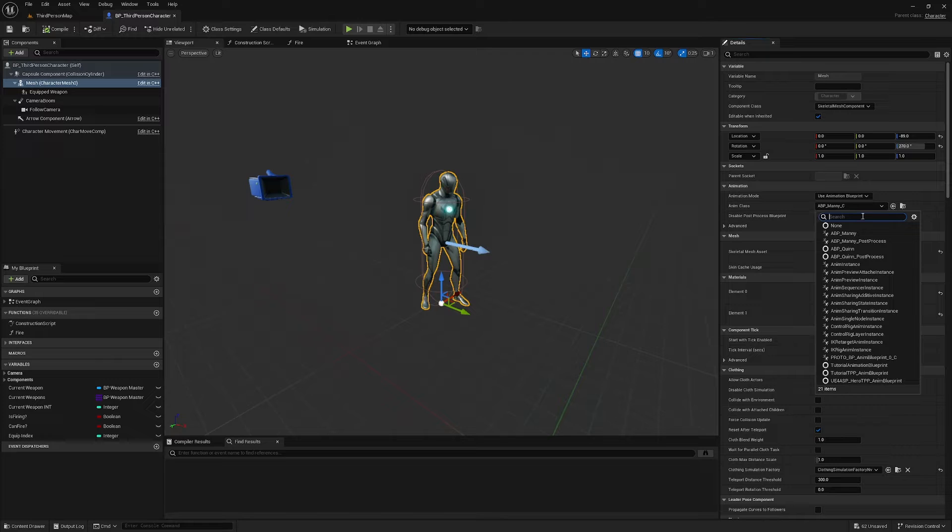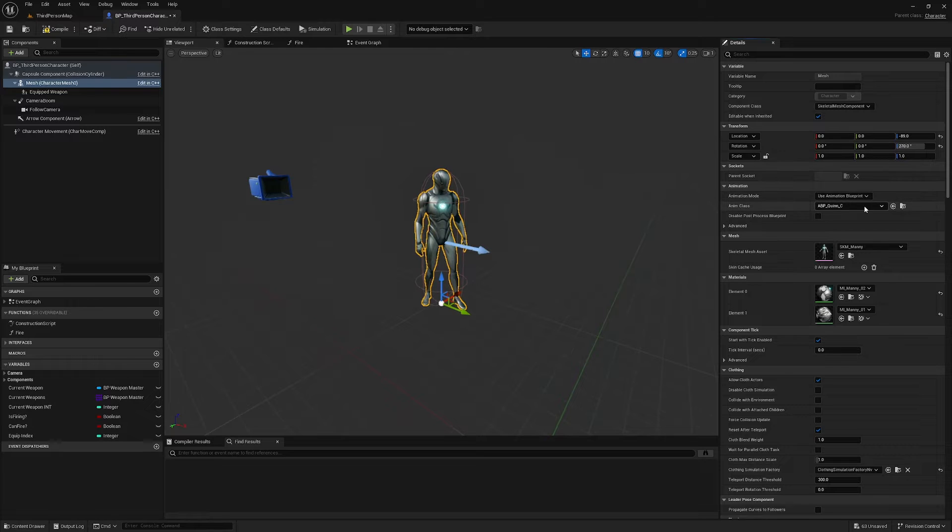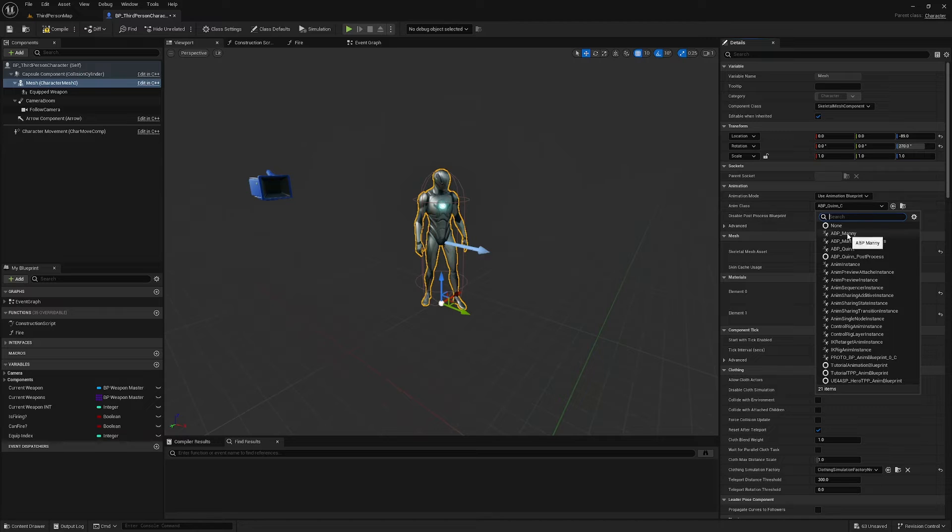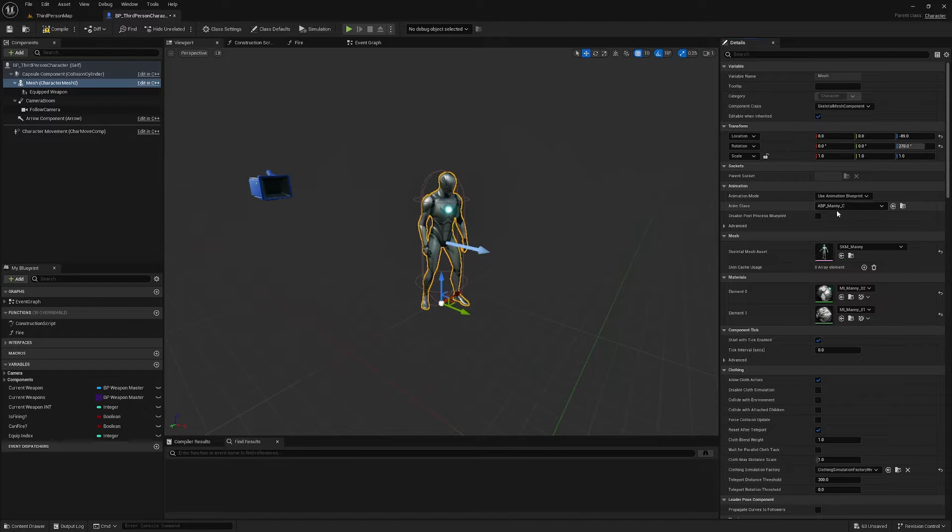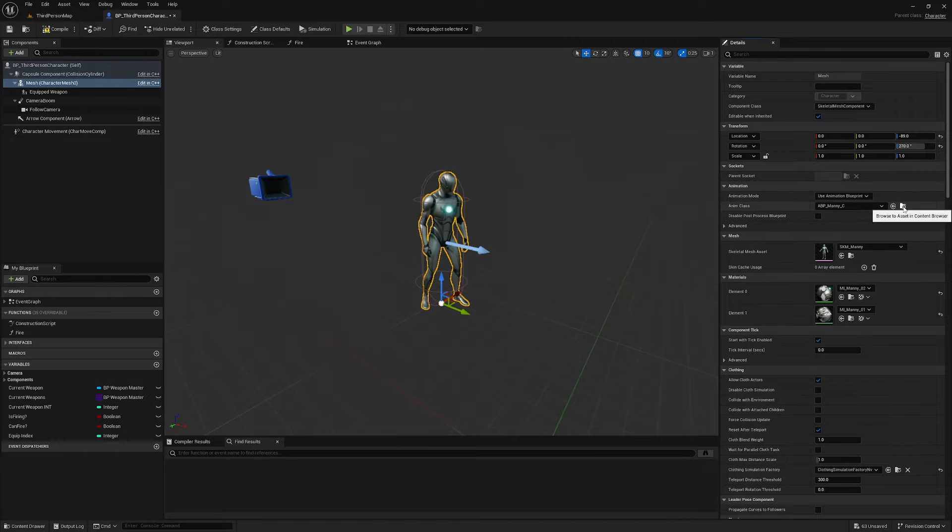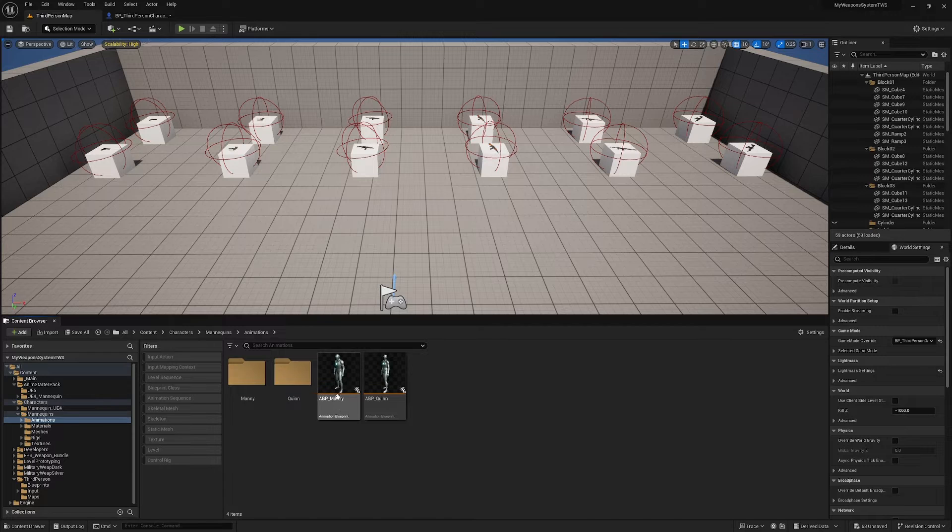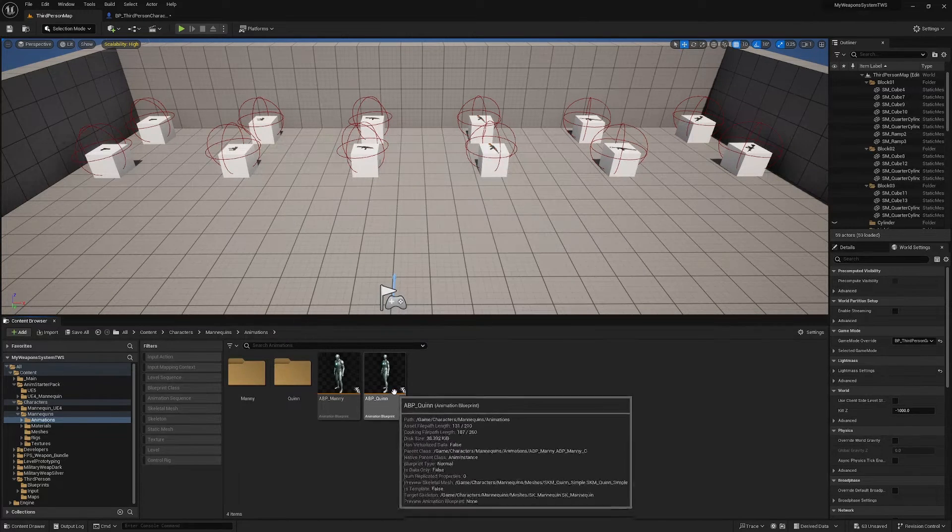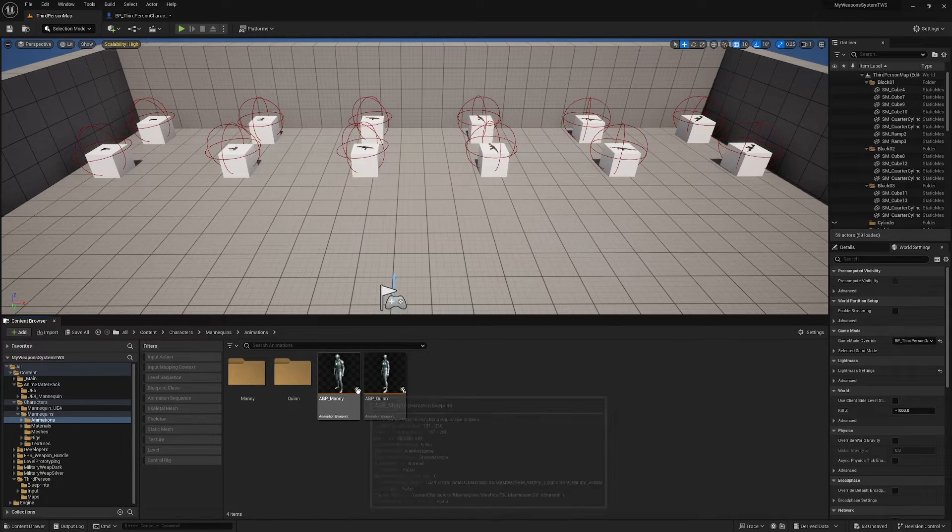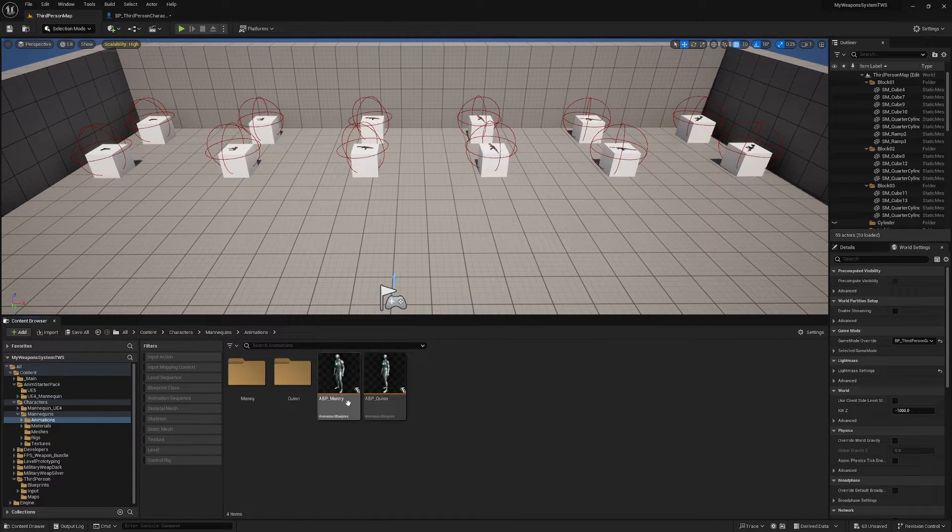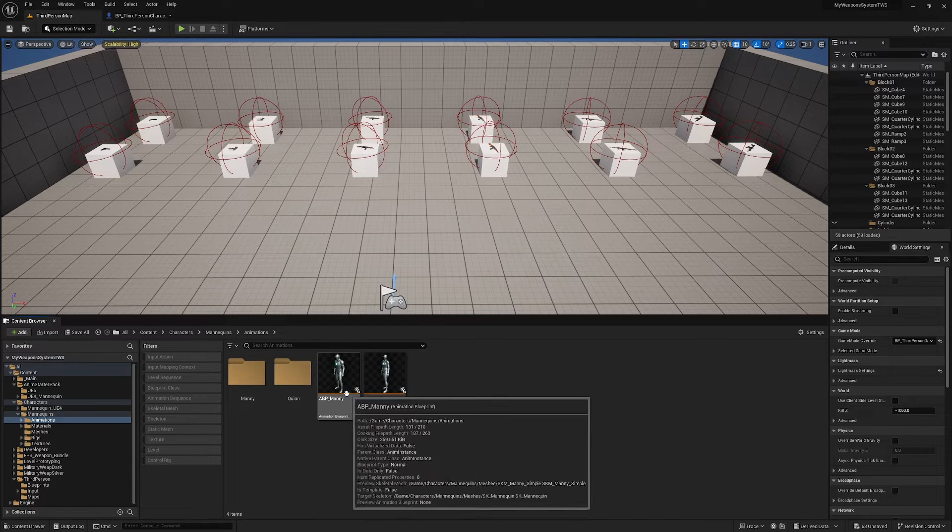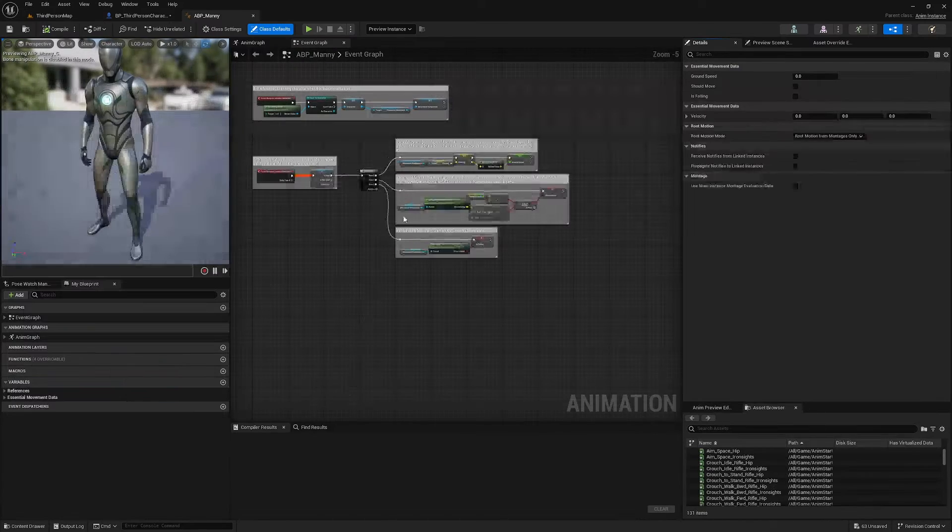So you do have the option here to change the Animation Blueprint to ABP_Manny, because ABP_Quinn for example has the more feminine idle among a few things, a few small differences. I'm going to use ABP_Manny, but no matter which one you're using, ABP_Manny or ABP_Quinn, I'm just going to hit this Browse icon here to browse to the Animation Blueprint. You should make all of the changes in ABP_Manny because ABP_Quinn is actually a child of ABP_Manny.